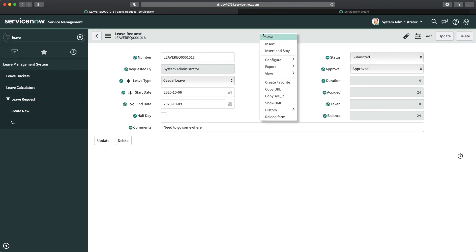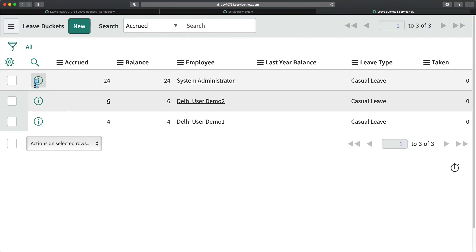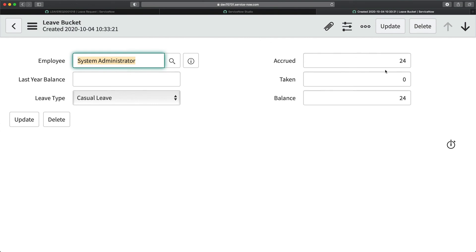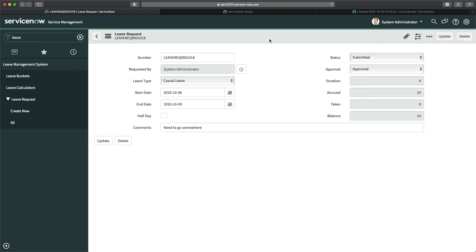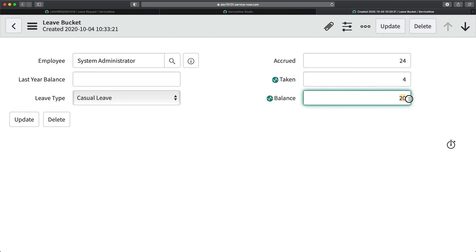Now I'll approve the request — that's the condition of the business rule. I'll open the leave bucket in a different window to watch the values change. After saving, the request is approved. You can see 'taken' is updated and balance now shows as 20. The 'accrued' value is the total number of leaves accumulated so far. Since I took four days and it got approved, taken shows four and balance shows 20 — the data is correct.